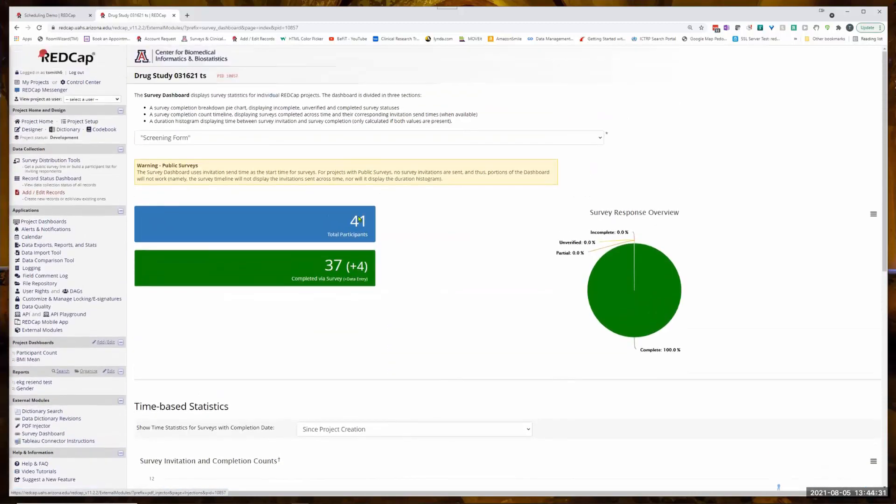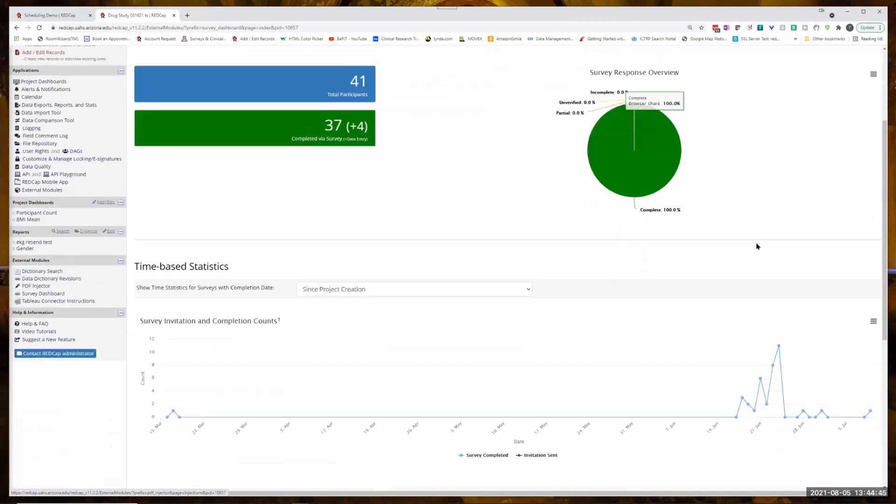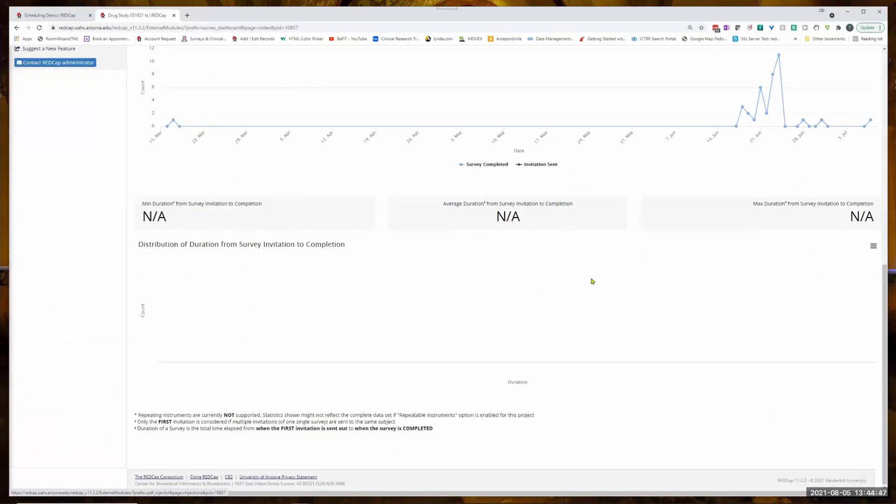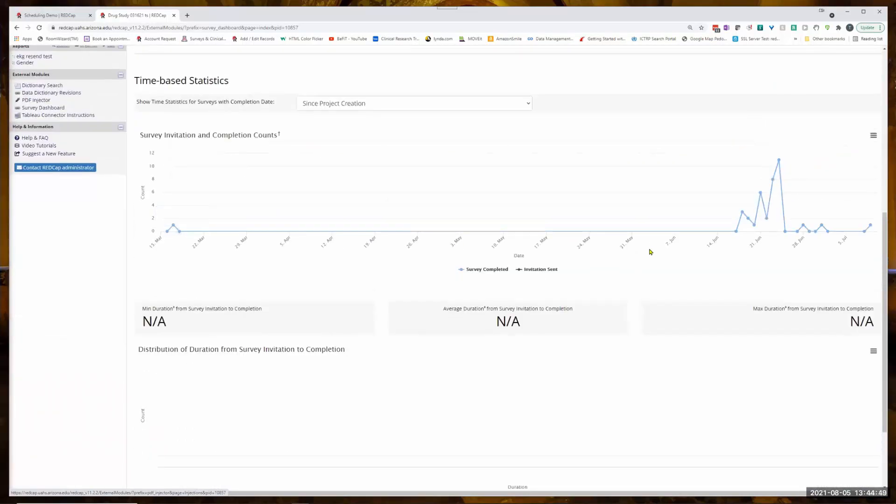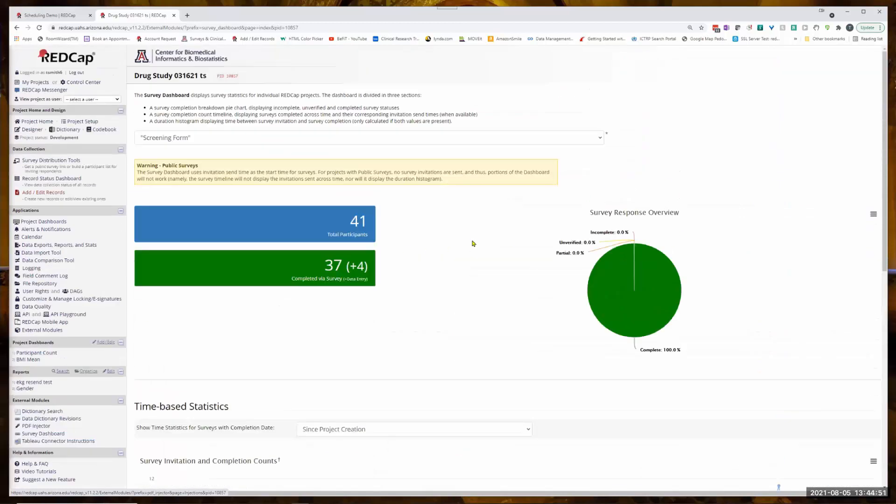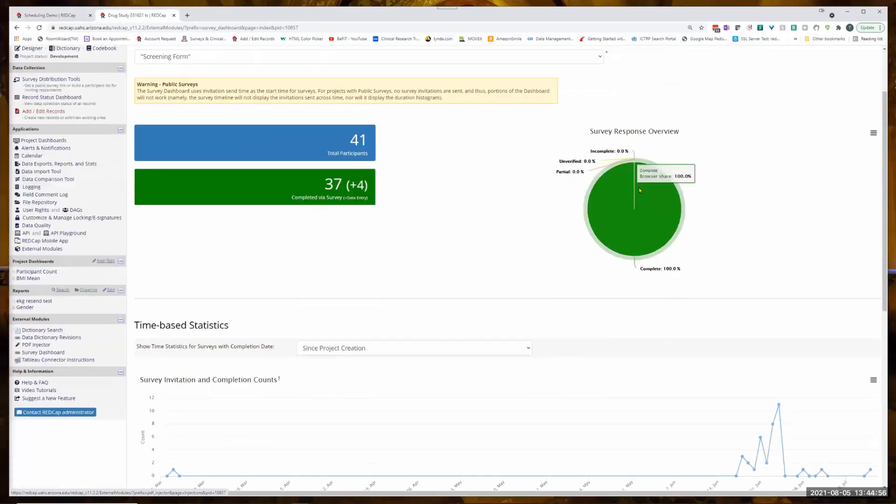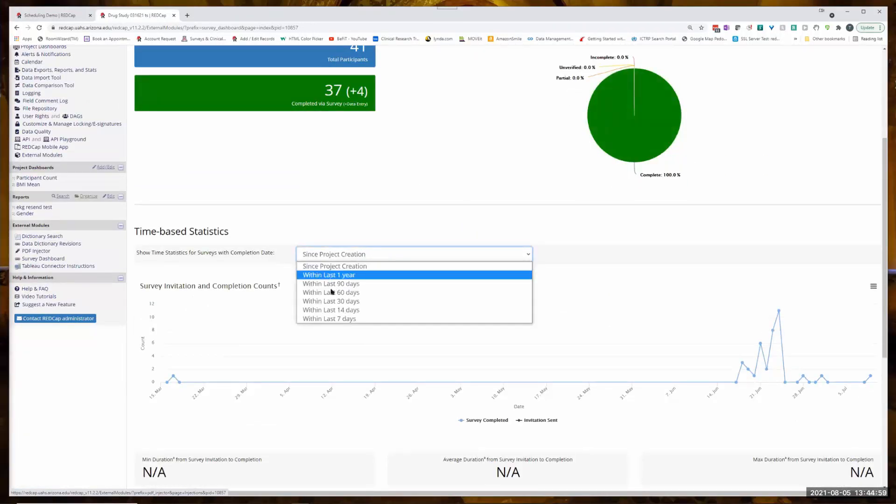And now I get a lot of different images about the surveys. So out of 41 participants, 37 completed a survey. And then you can start looking through some of these different configurations. It's not incredibly robust or configurable.